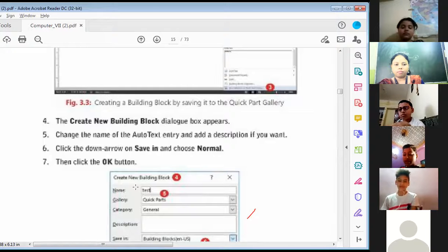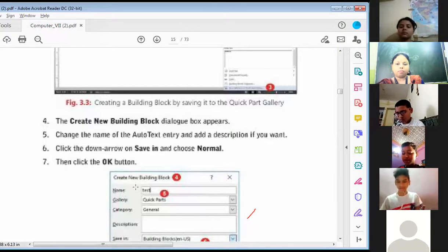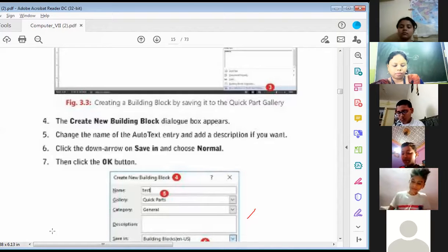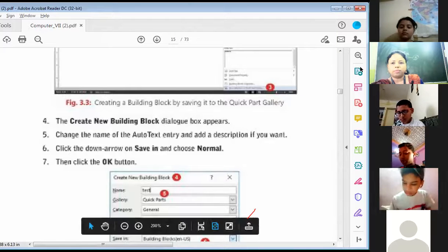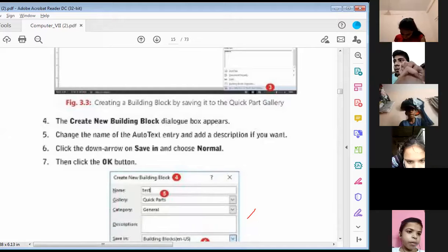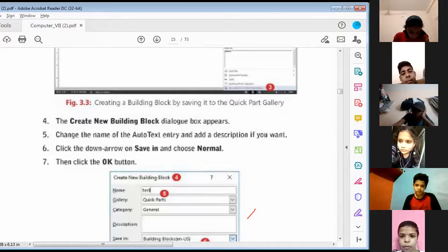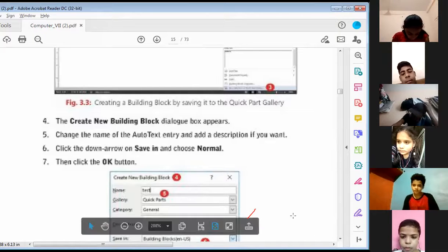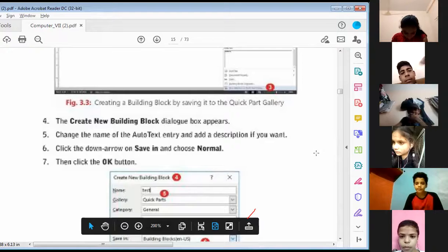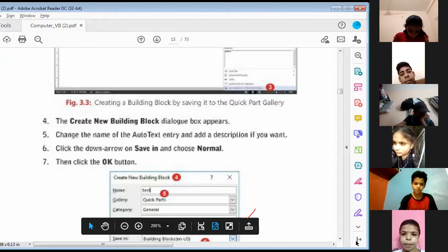Fourth, the Create New Building Block dialog box appears. Fifth, change the name of the Auto Text entry and add a description if you want. Sixth, click the down arrow on Save In and choose Normal. Seventh, then click the OK button.